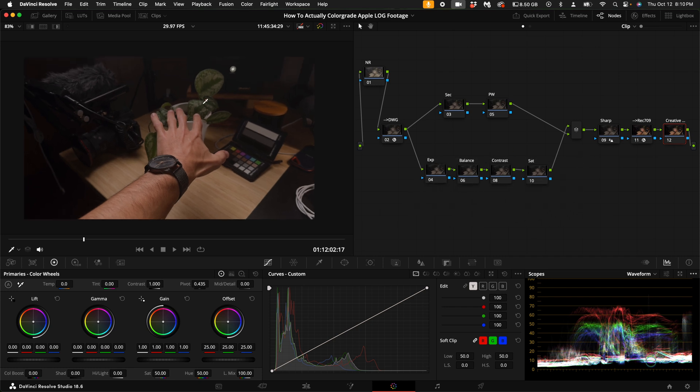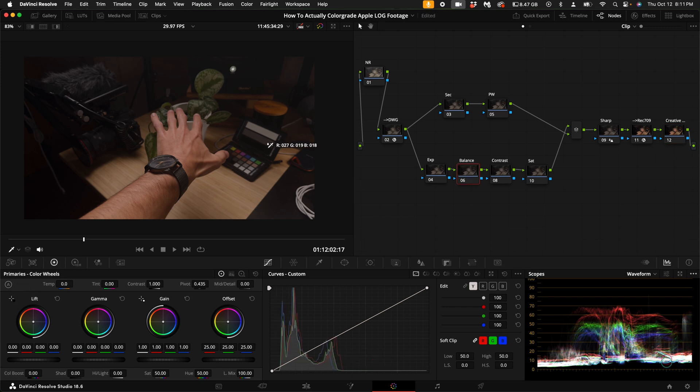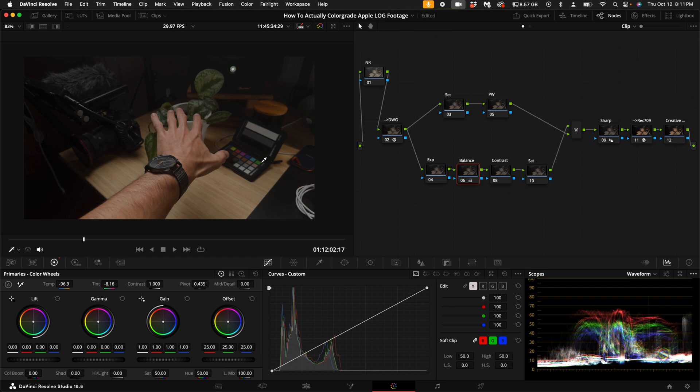I'm going to come down here to the primaries and just select a neutral color. Find a neutral color in your shot, something gray or white, so that way your white balance is as accurate as possible.